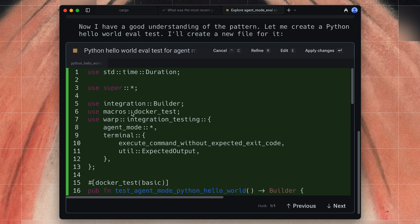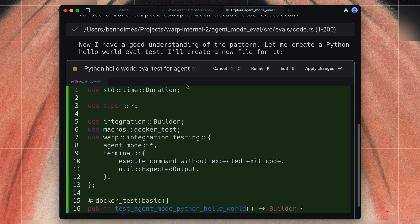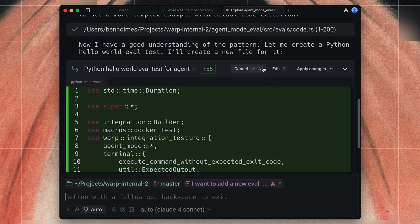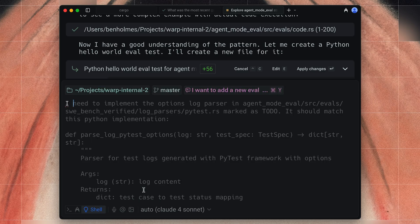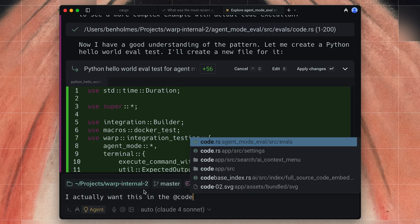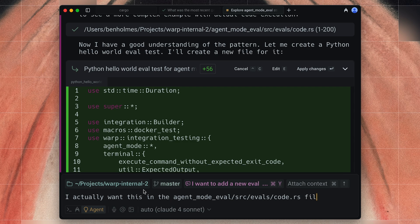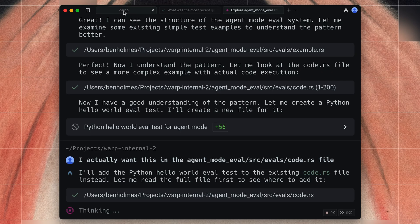We see here it created a Python hello world, and oh, I actually wanted this to go in a different file. So I'm going to hit Refine and tell it I actually want this in the code.rs file — this is where I know we were writing some code-related evals. So I'm going to tell it go over there and put the change there instead, but otherwise it looks good to me. So I'm going to let that run.